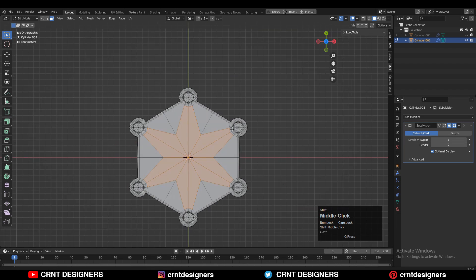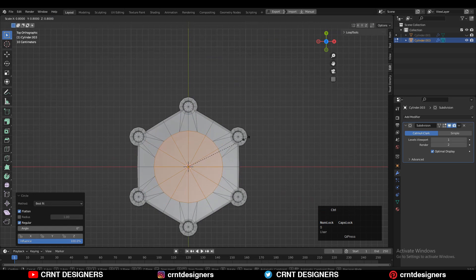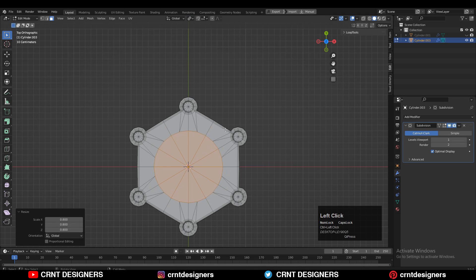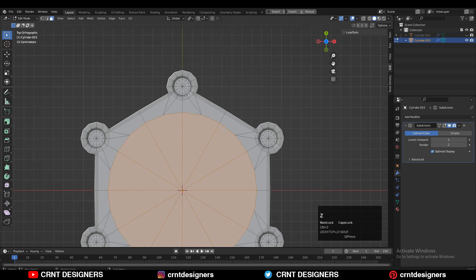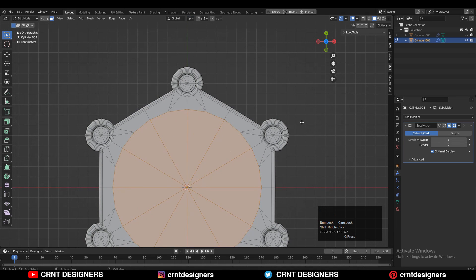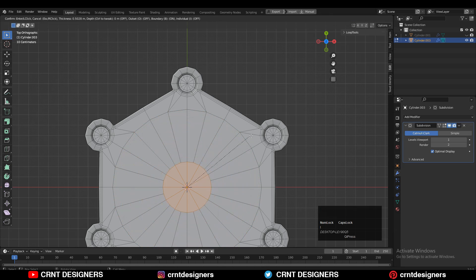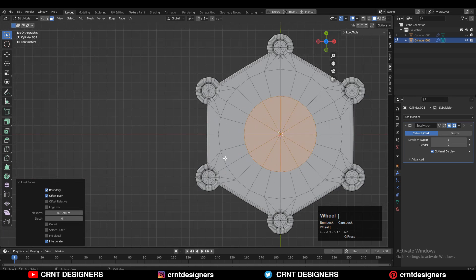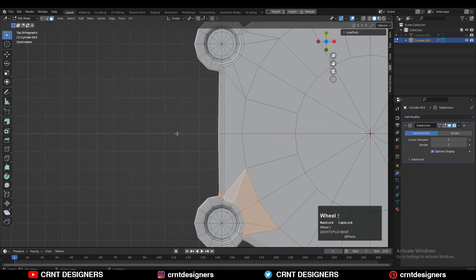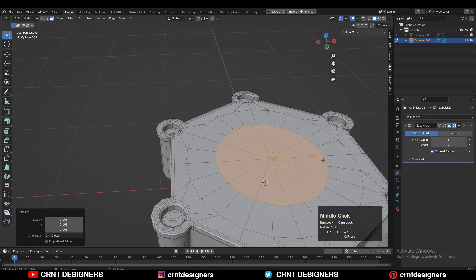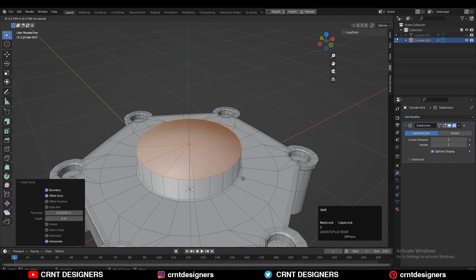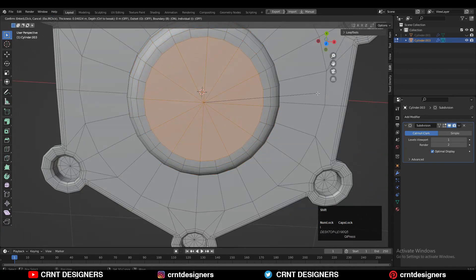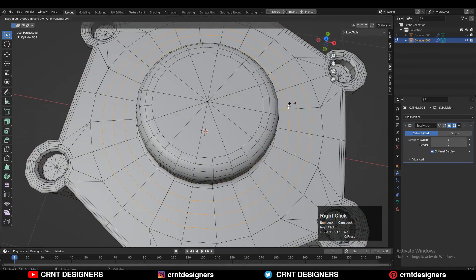Select these faces and use the Loop Tools option. Change the transform pivot point to Individual Origins, adjust the scale of the circle, and use the Inset operation to create some details. The video is a little fast — watch the whole process to get more details on how to create these kinds of model details.